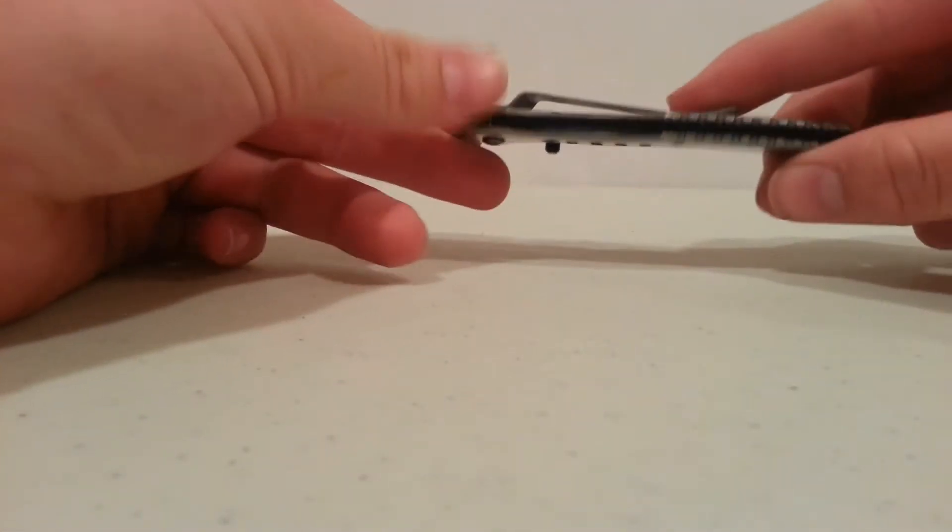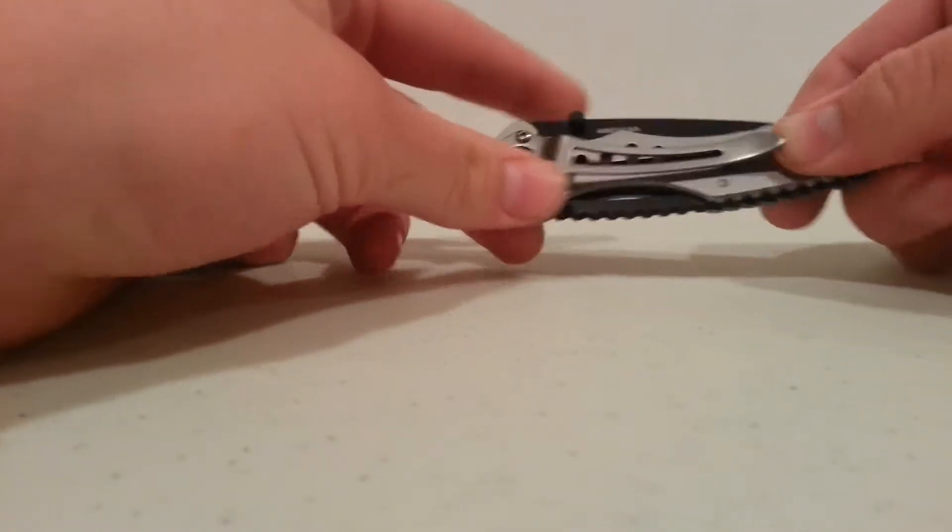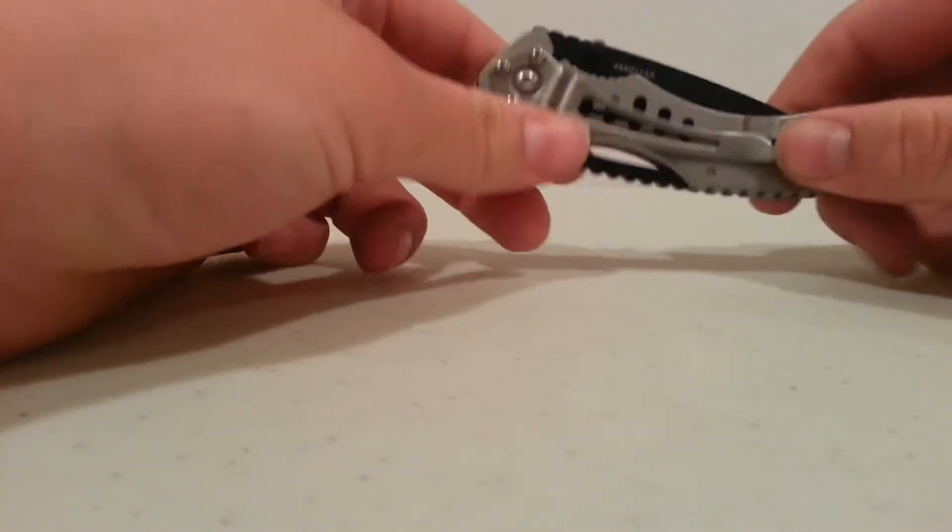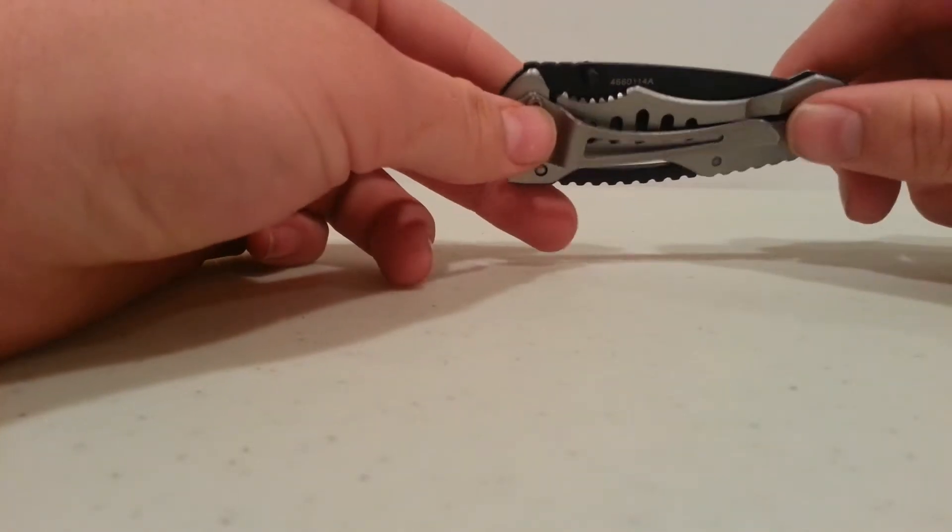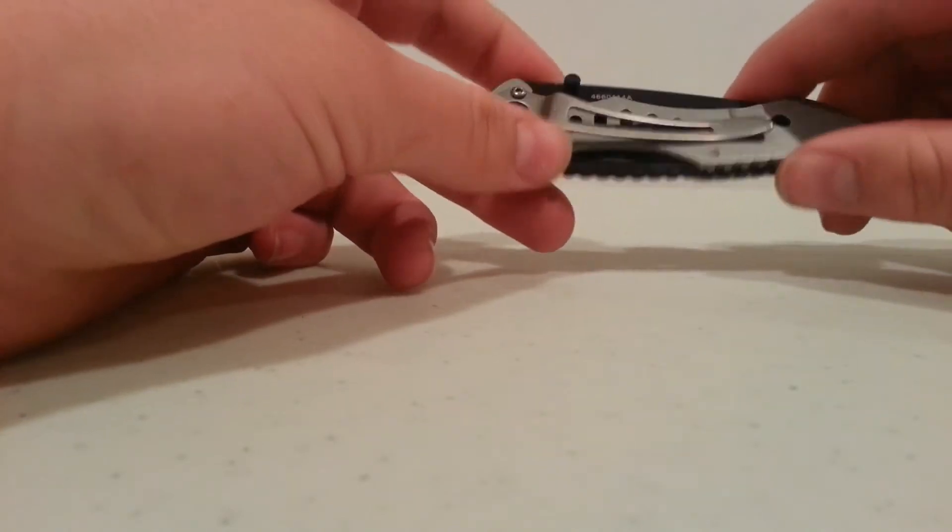And on the back side, it is just a standard pocket clip right here, and it is pretty good. It's pretty tight, so it stays on your pocket really easily.